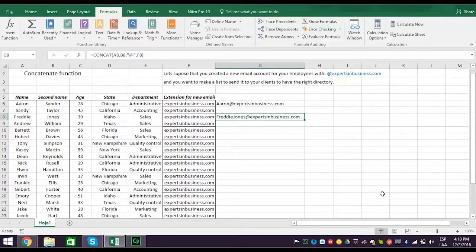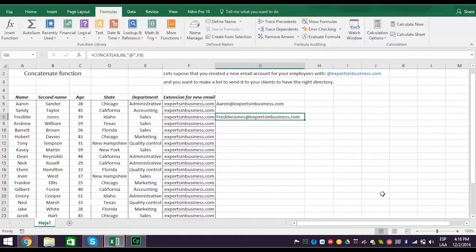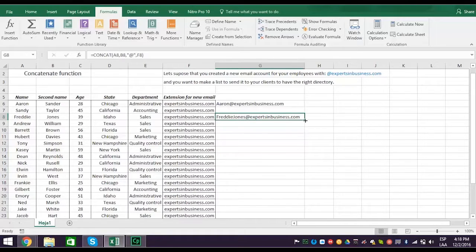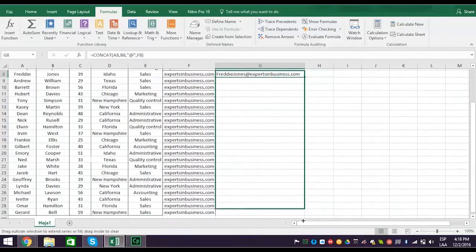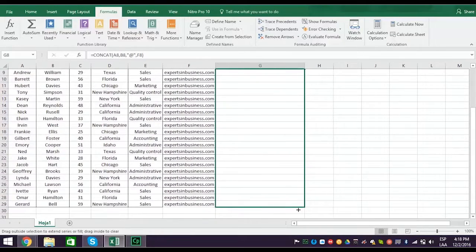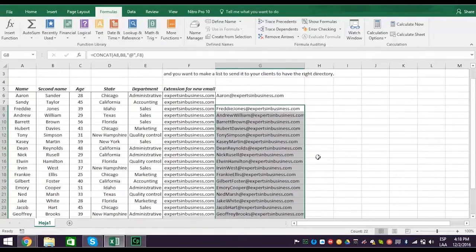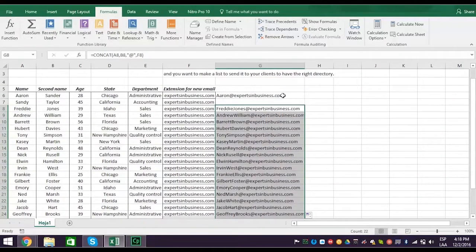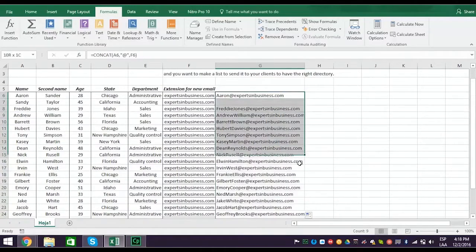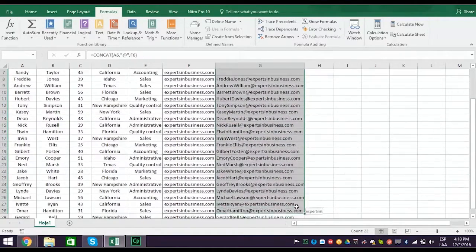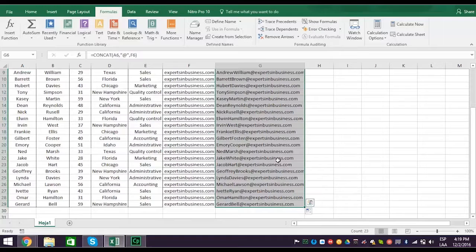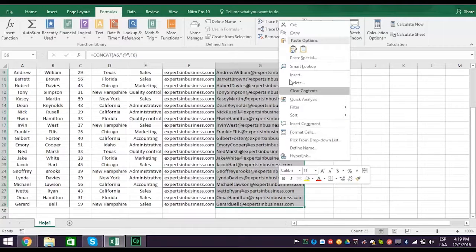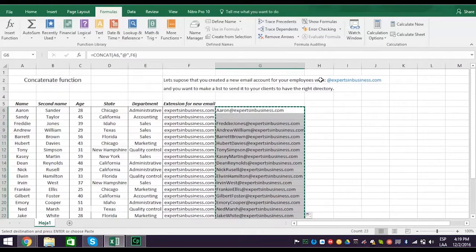Since you use cell references to do concatenation, you can right click the bottom corner of the concatenated cell and drag it down and let Flash Fill complete the new email directory for each employee. Now you can copy the whole column and paste it as an attachment to the email you send your clients.